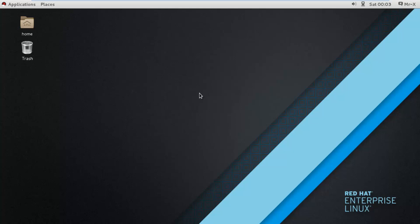Hello friends, today we are going to discuss Linux Administration with Red Hat Enterprise Linux 7. In this video we are going to discuss configuring the date and time in RHEL7.